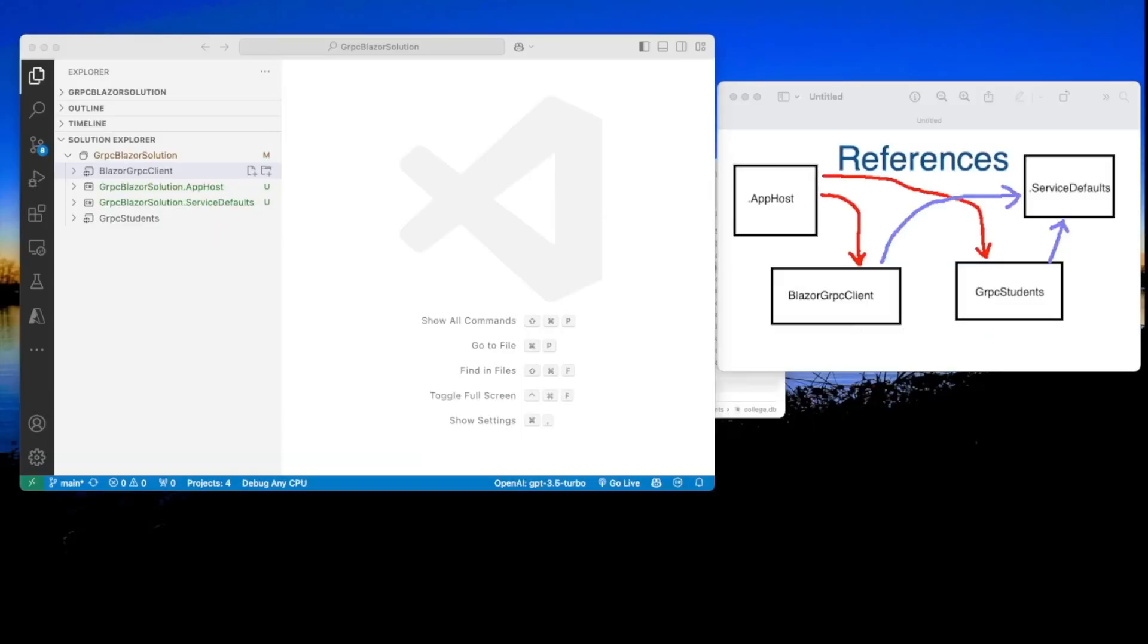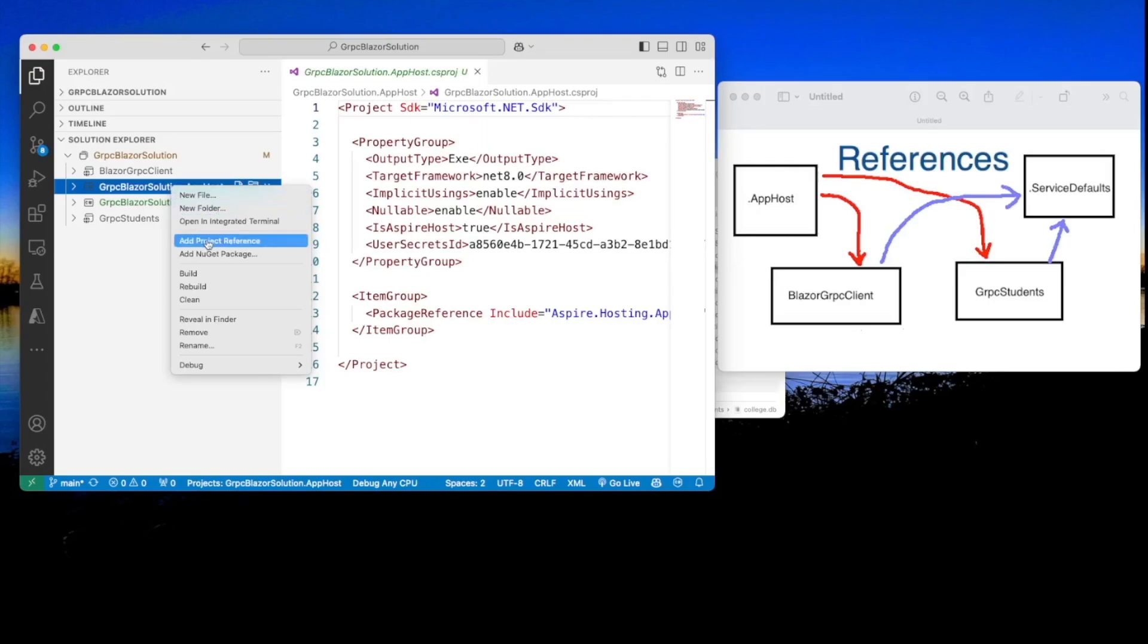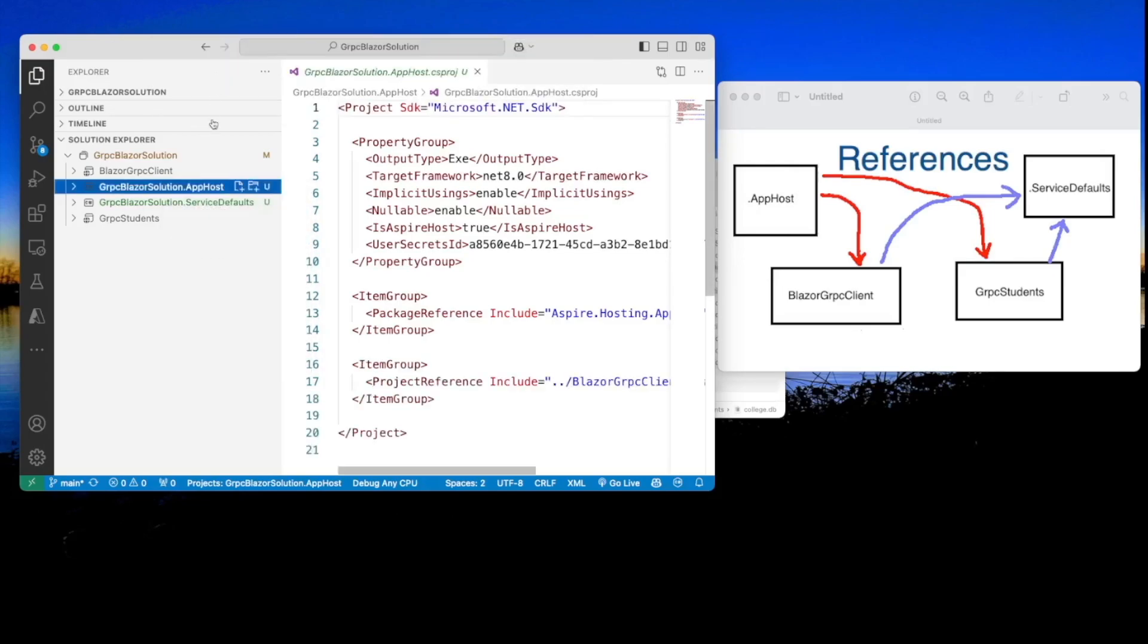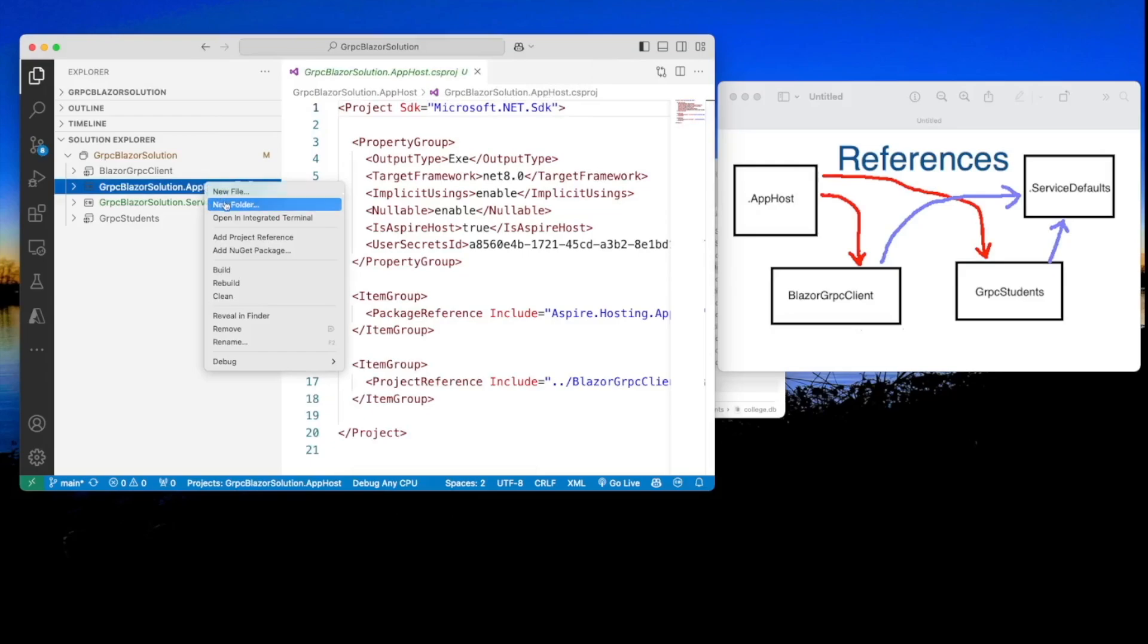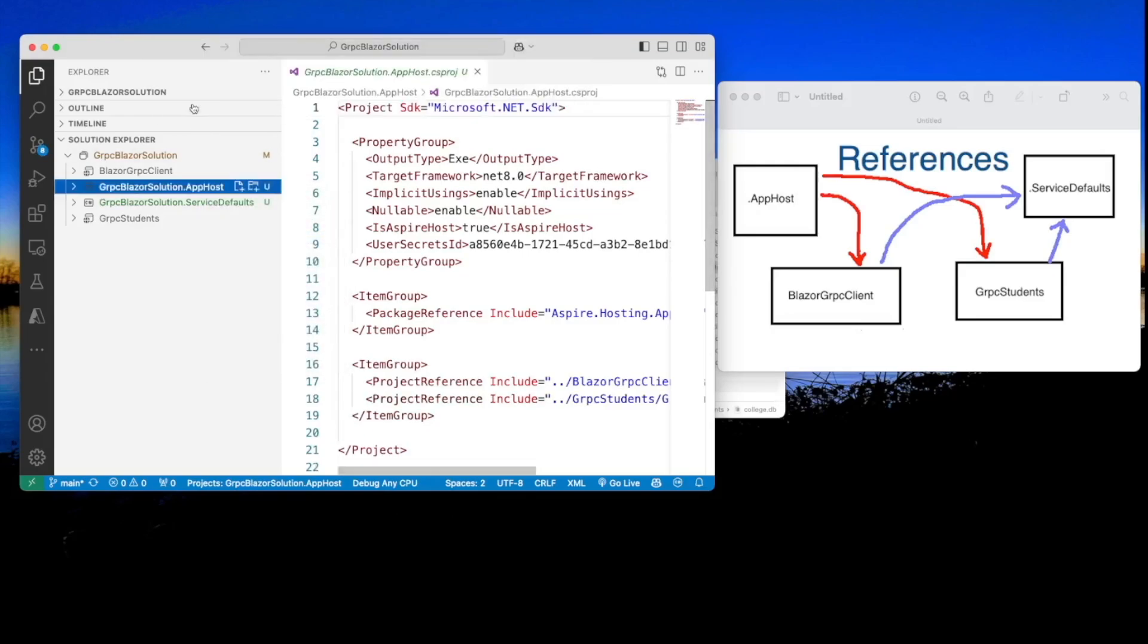We will need to make some references. The app host needs to have a reference into the Blazor gRPC client project, and it also needs to have a reference into the gRPC students project. So let's do that. So I'm going to click on app host and add project reference into the client, and again, add project reference into the gRPC students, which is the back end.